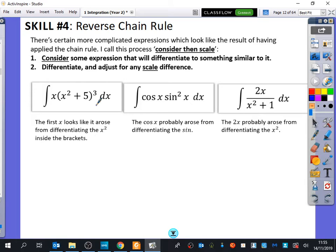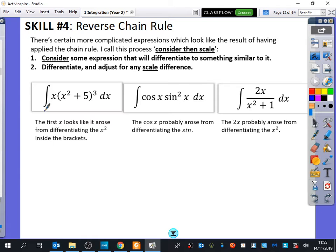This sounds a bit abstract until we look at examples. When I want to integrate this kind of function, it looks like the result of differentiating something. The x outside the front looks like it arose from differentiating the x² inside the brackets — this thing looks like the derivative of this thing here. That should remind you of the chain rule, when the thing outside is the derivative of the thing inside. Hence this being the reverse chain rule.